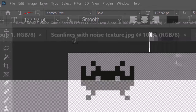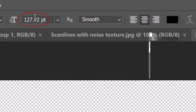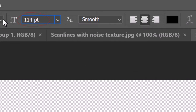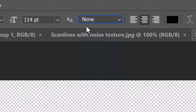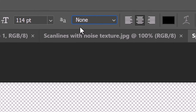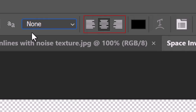Feel free to make it any size you like based on the number of characters in your text and how large you want it to be on your screen. For this effect, the aliasing is irrelevant since we'll be blurring it later. However, I'll choose None just so you can see how this font looks without aliasing — it'll stay super sharp since there are no curves in any of the characters. If you're going to type out more than one line of text, feel free to choose any alignment you like. I'll choose to center it.